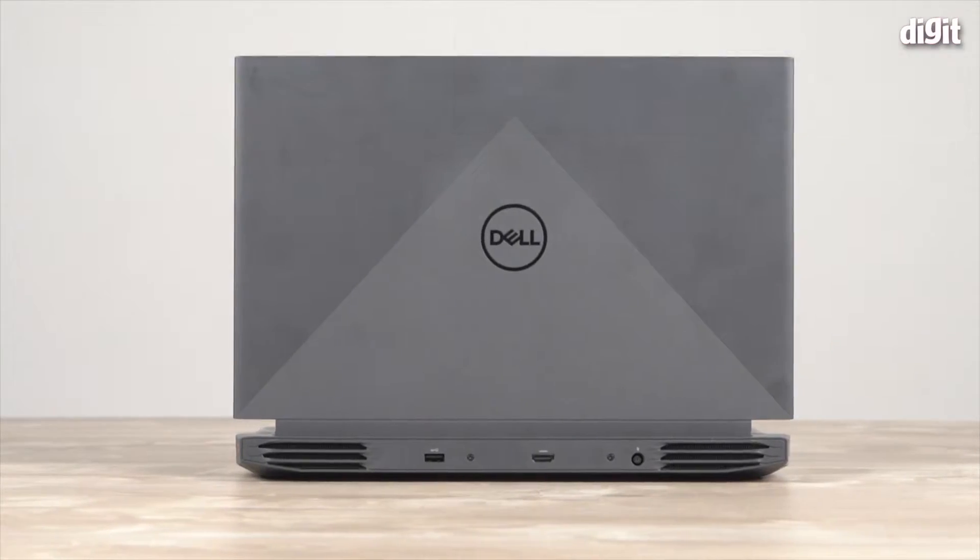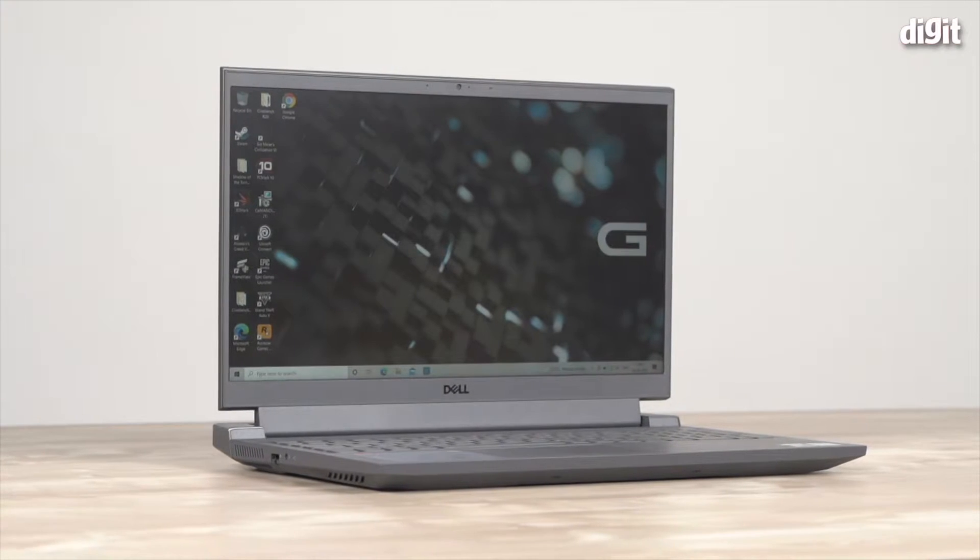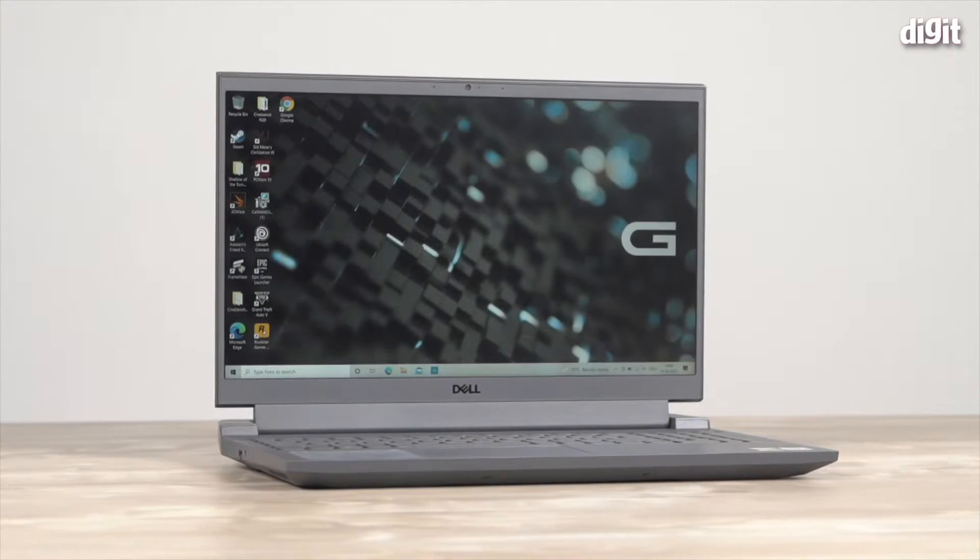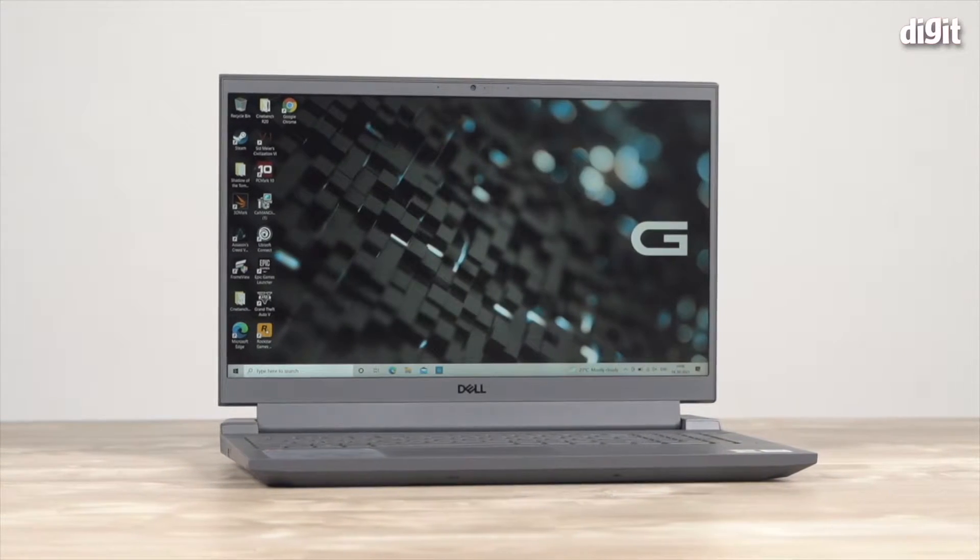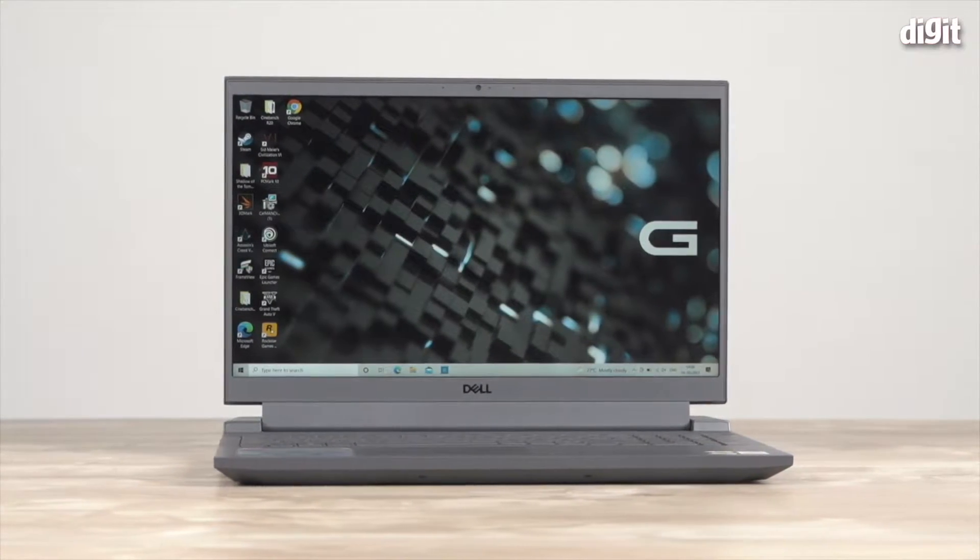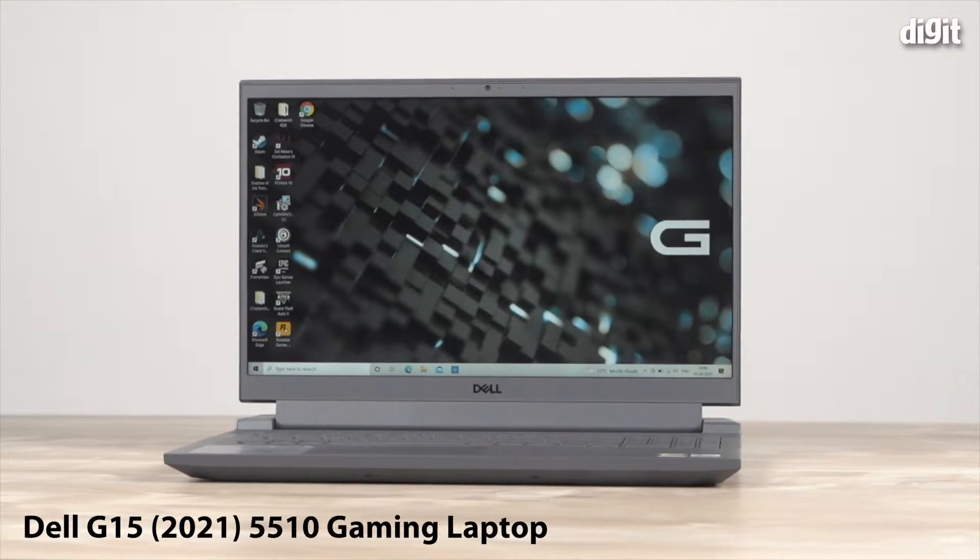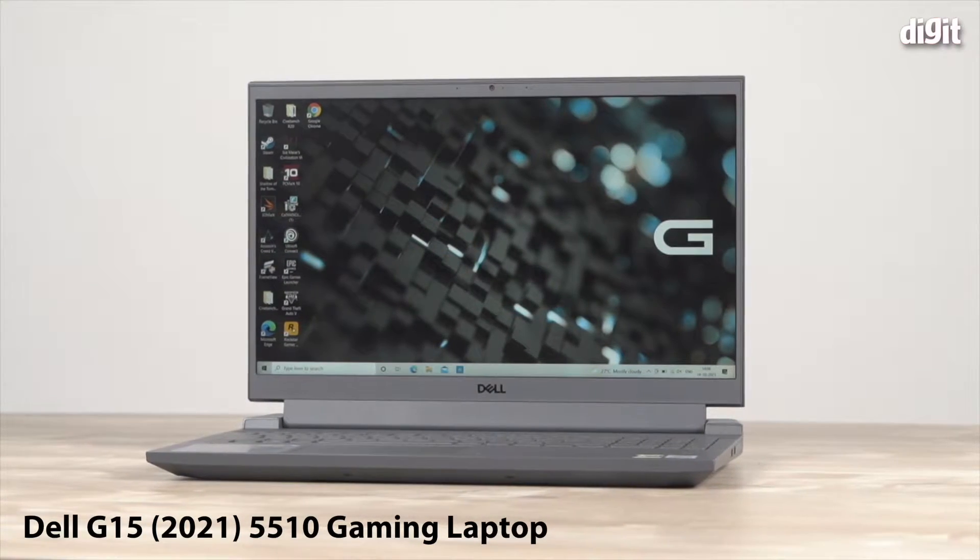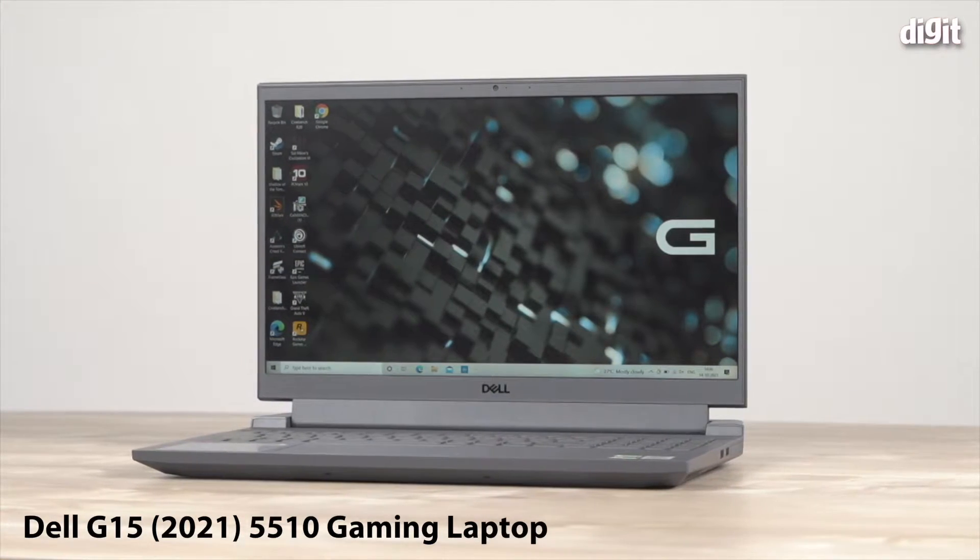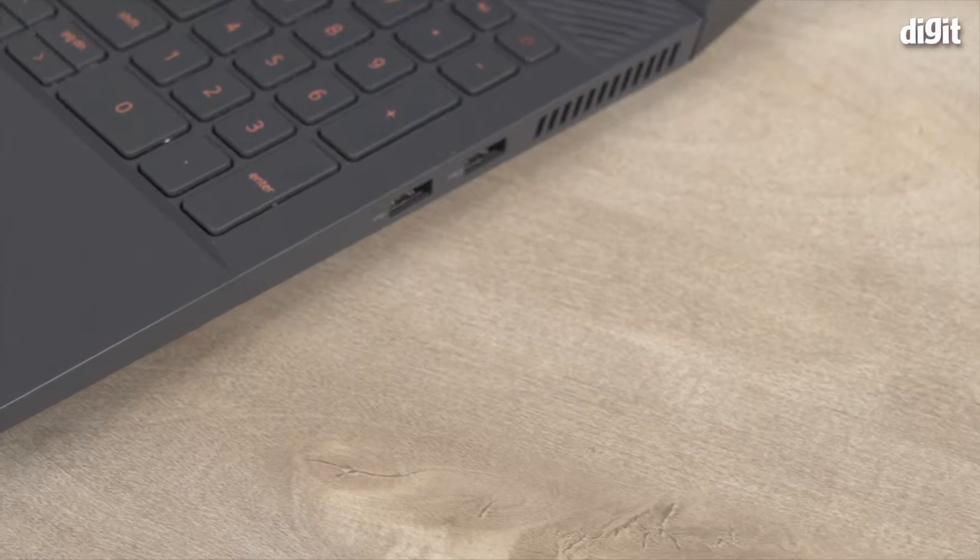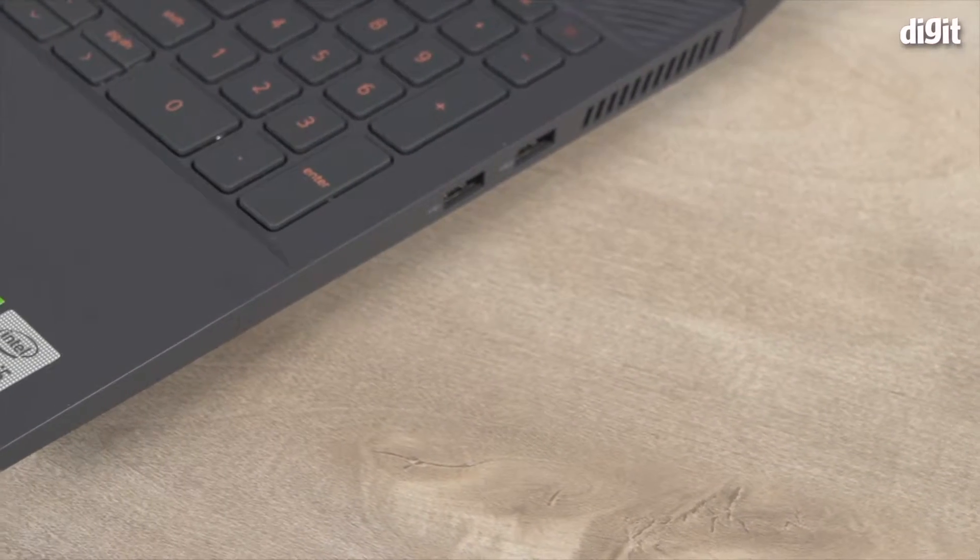Hello and welcome to Digit. In this video I'm going to show you how to customize the performance on this Dell G15 5510 gaming laptop. Let me quickly tell you about the specs of this laptop.